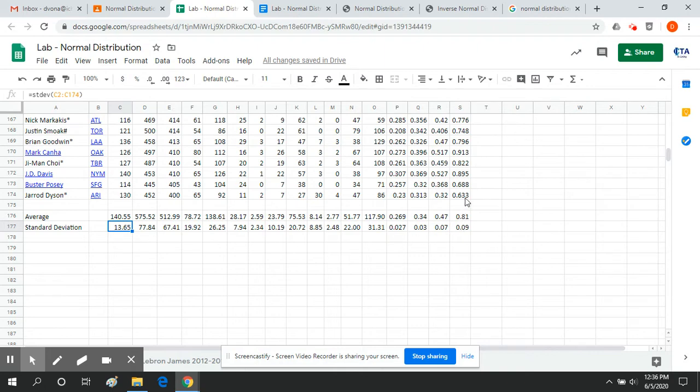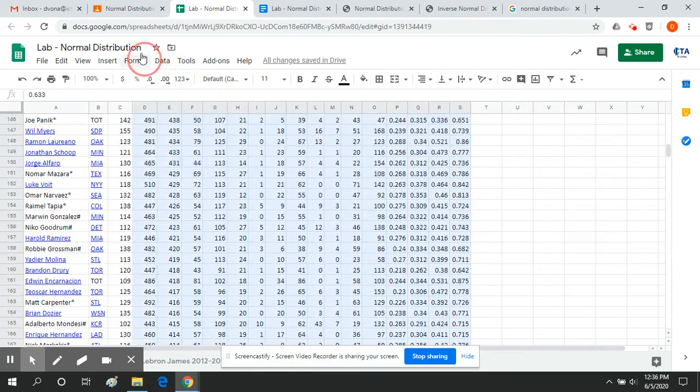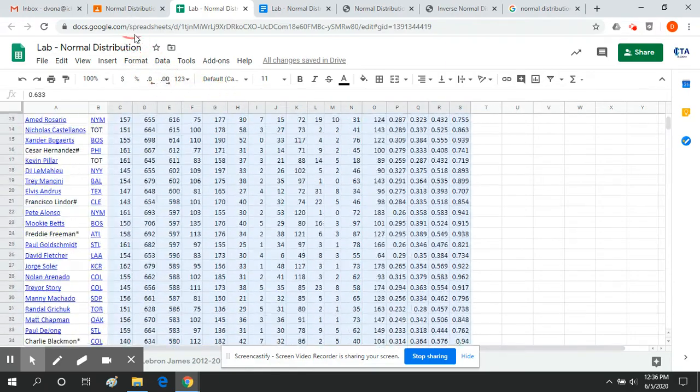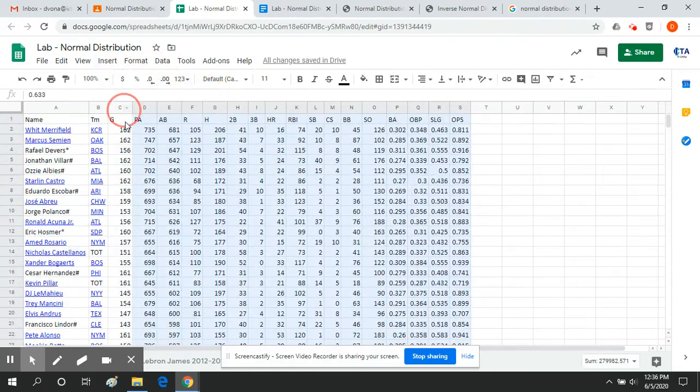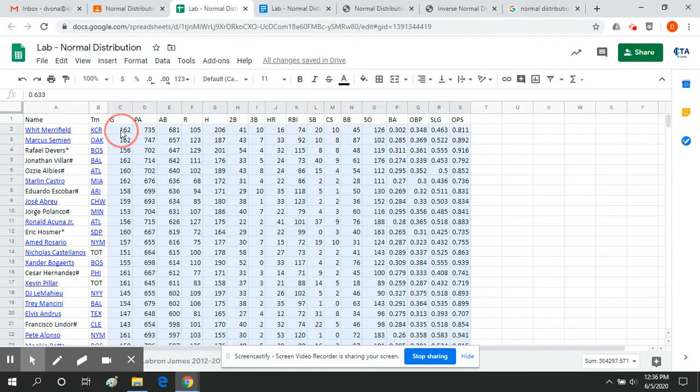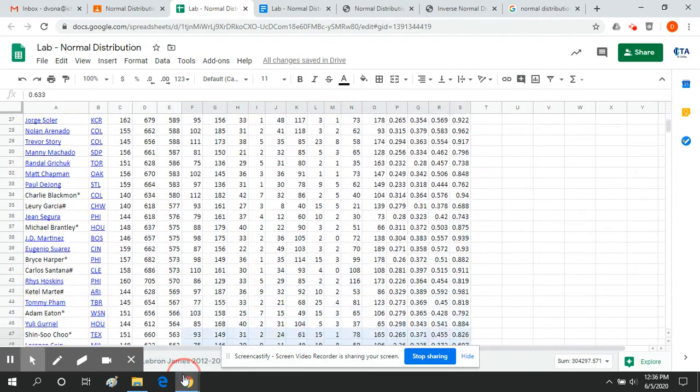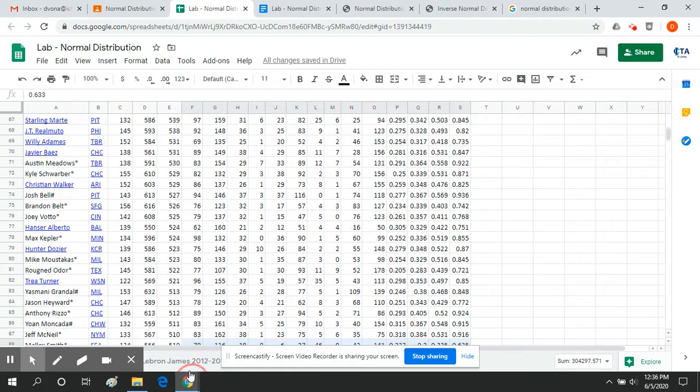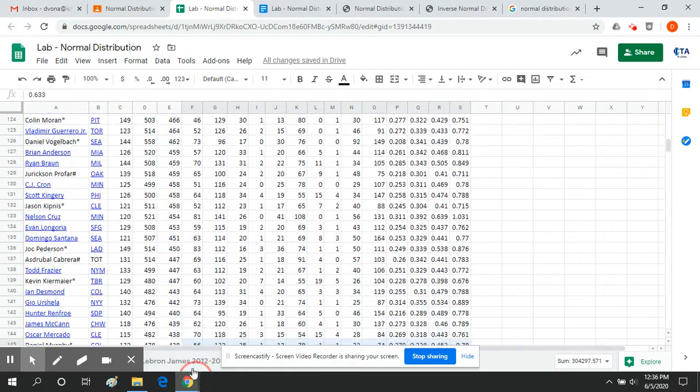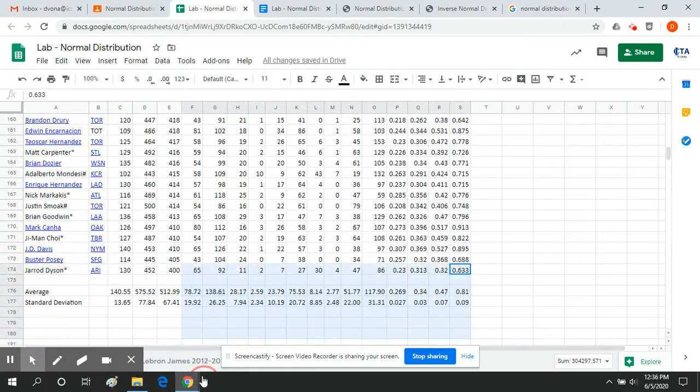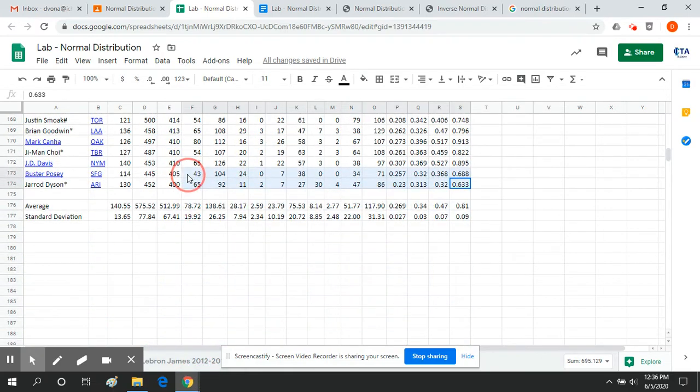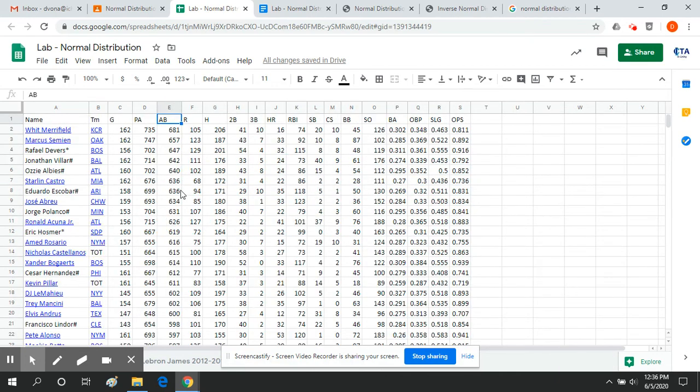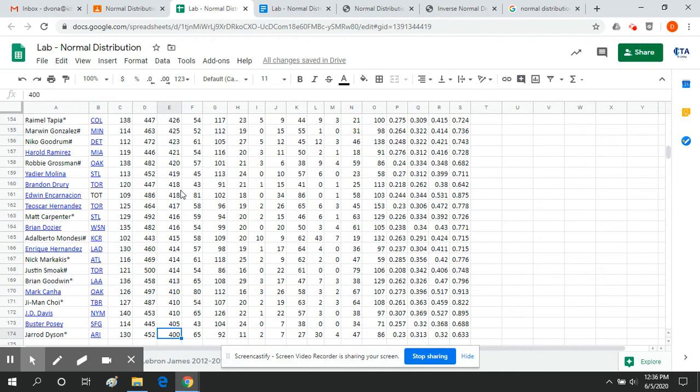So as far as the players that I chose, that becomes somewhat of an issue that you kind of have to figure out and estimate. So I made the cutoff, the players had to have at least 400 at-bats. So I made the cutoff 400 at-bats.